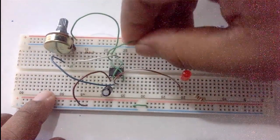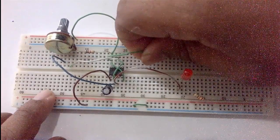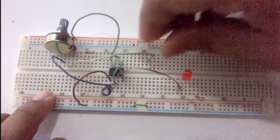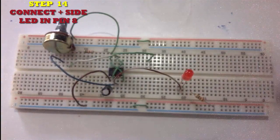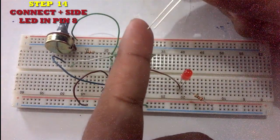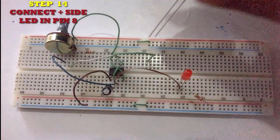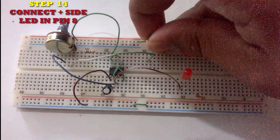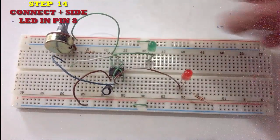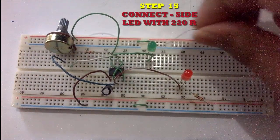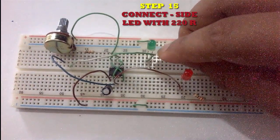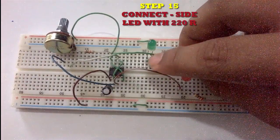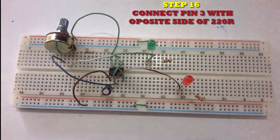Connect another LED with pin 8 and connect a 220 ohm resistor with the LED.